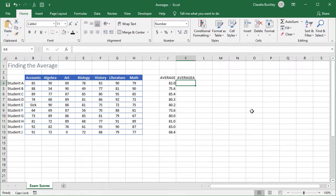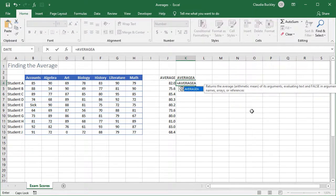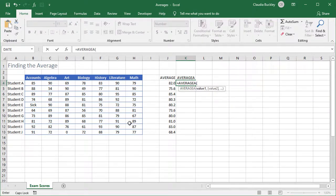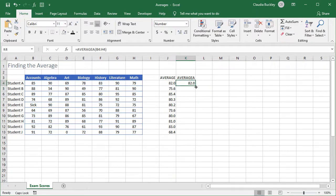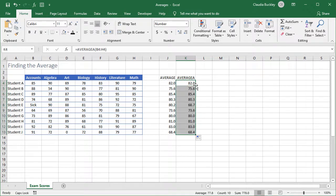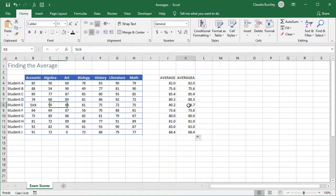So let's get our AVERAGE.A for each student. Remember, the format is the same, so we just need to get the range. We can double-click on the fill handle and we see the difference for student E. The average is 80.2, but with AVERAGE.A it's 68.7. It assigns a value of 0 to the text in B8.